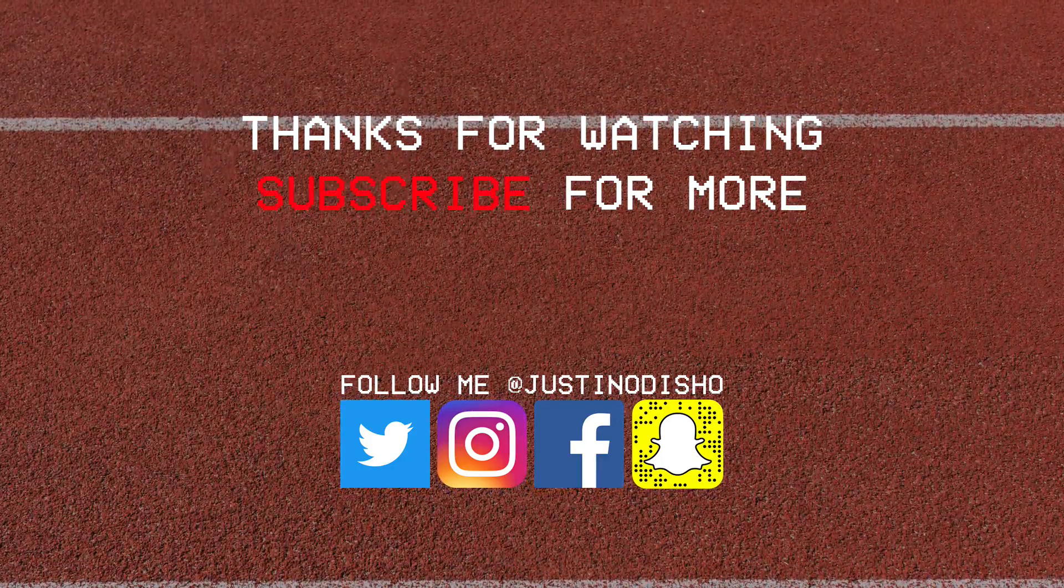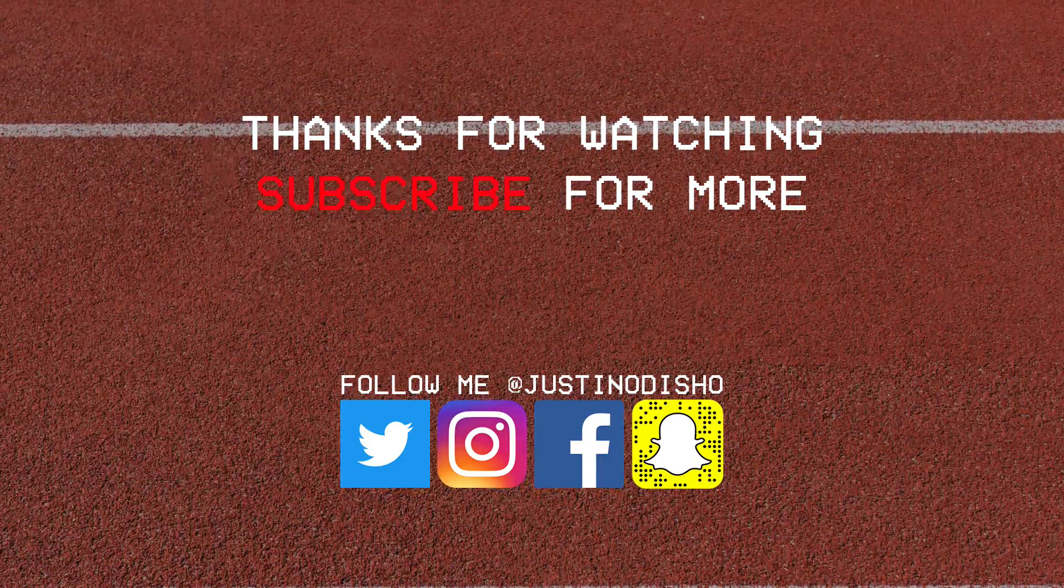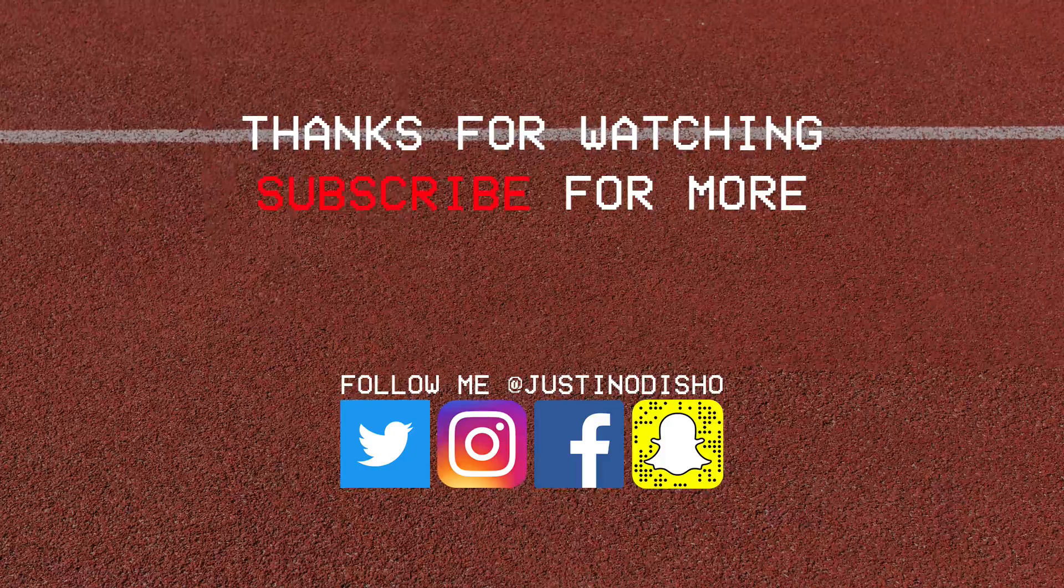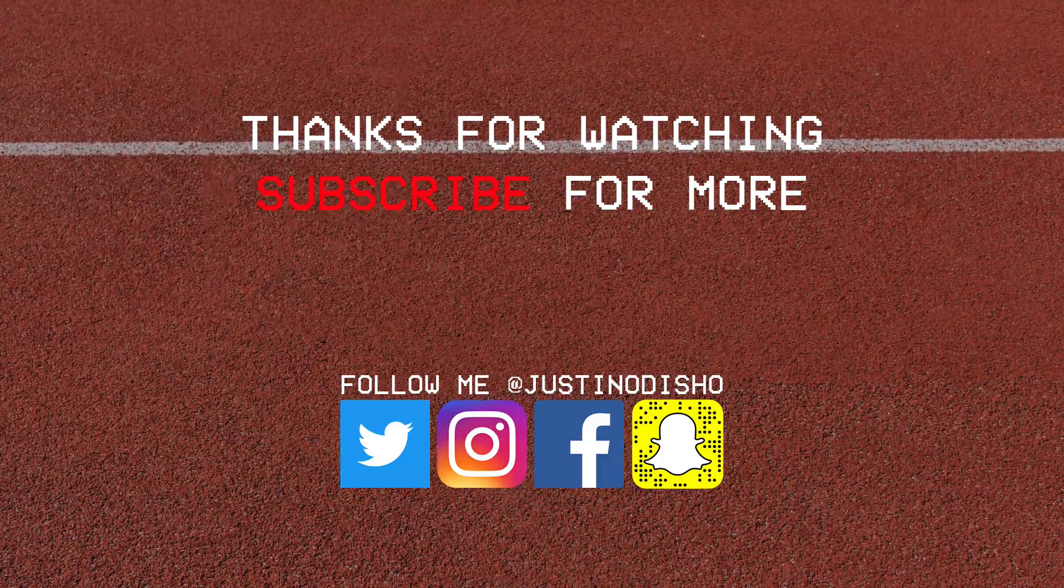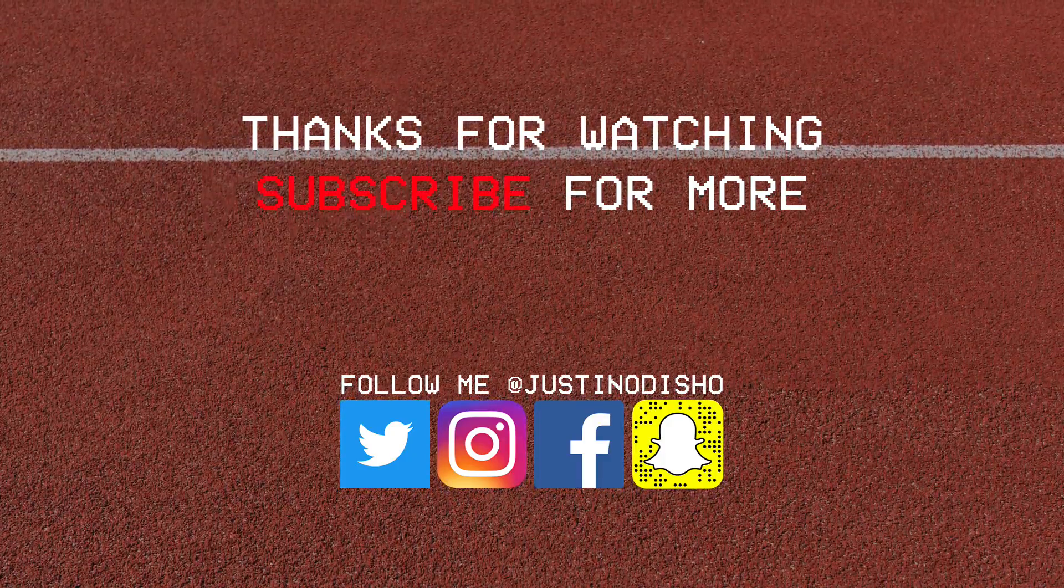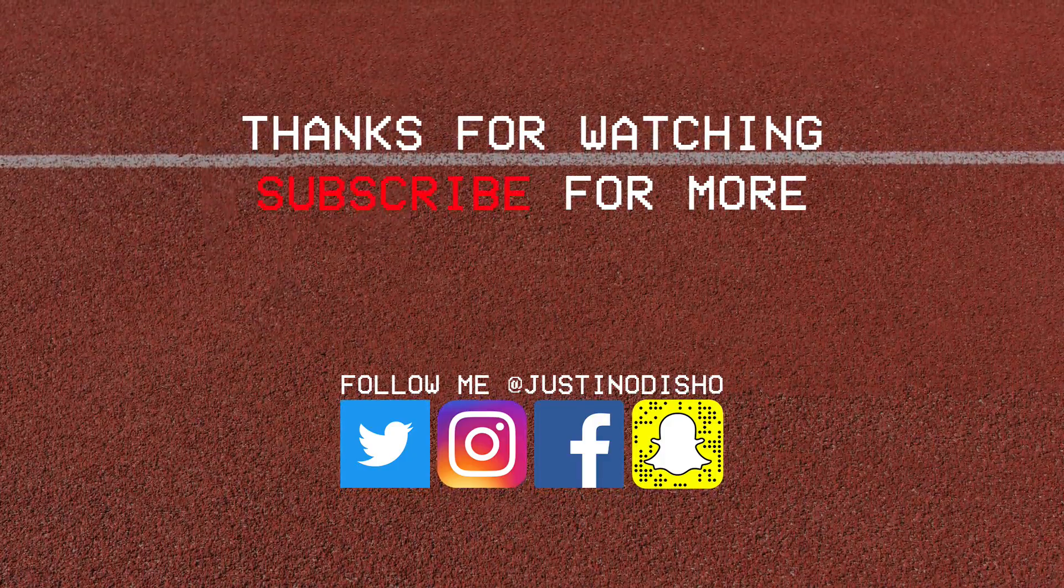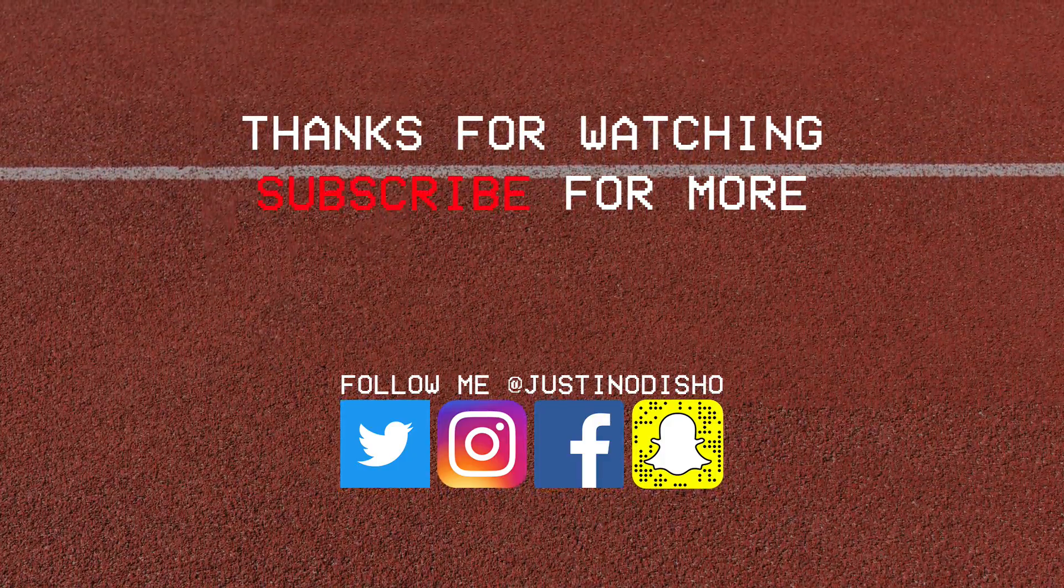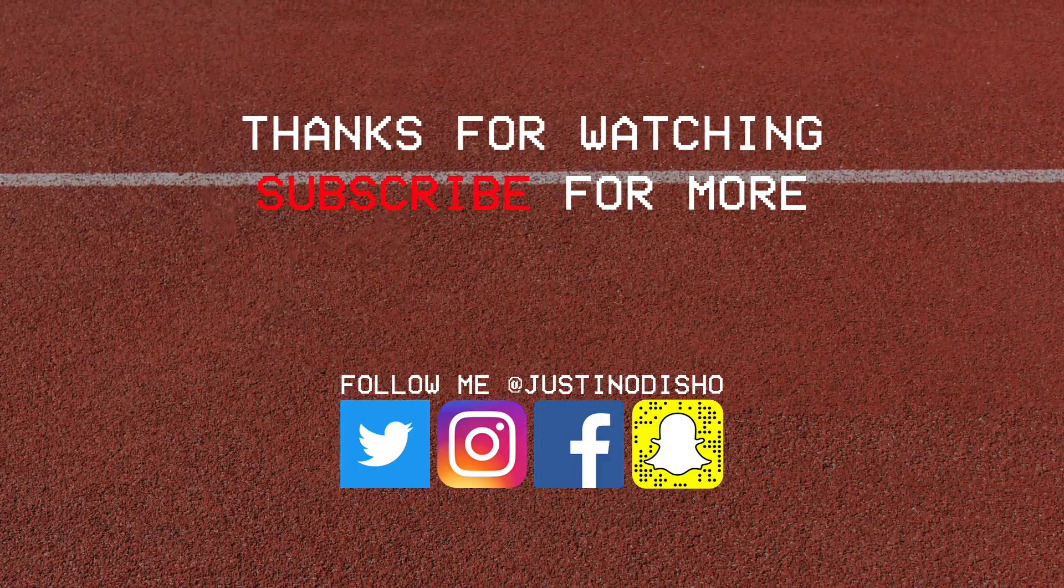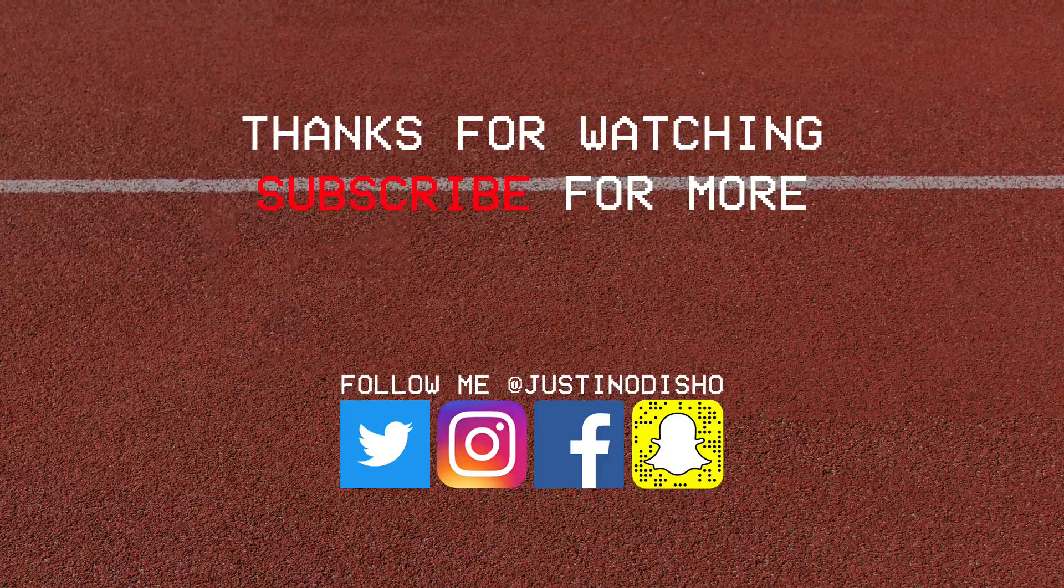If you enjoyed this tutorial, definitely check out the Photoshop playlist on my channel for more tutorials and subscribe to stay tuned for future videos. Thank you so much for watching, and I'll see you next time.